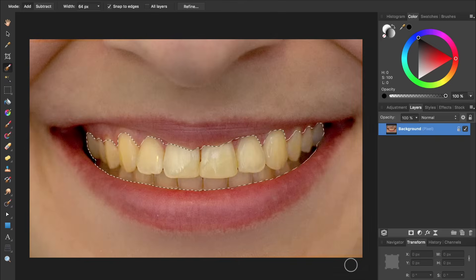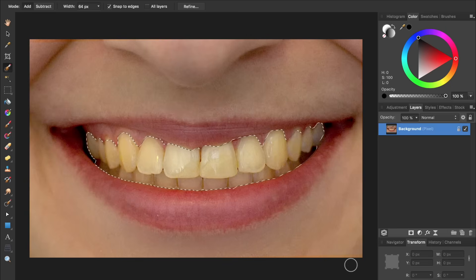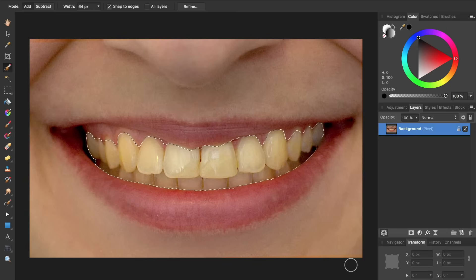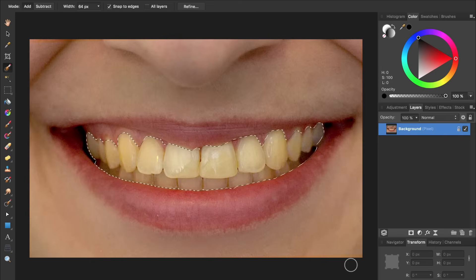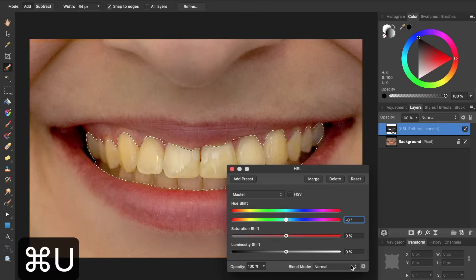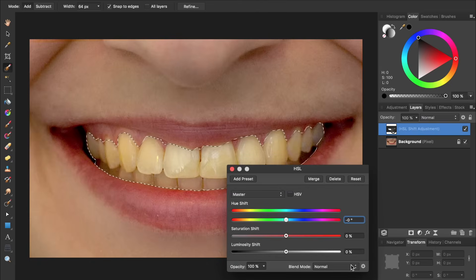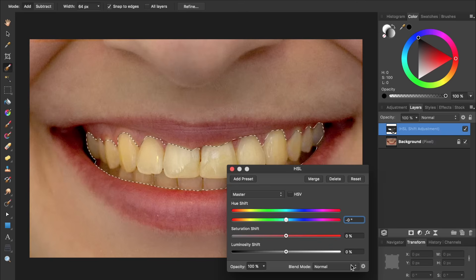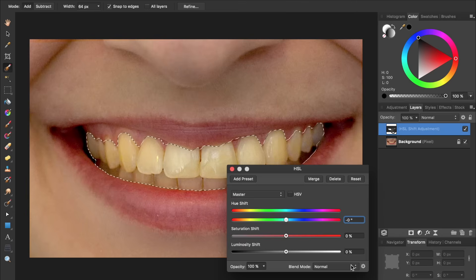Our next step is to apply an HSL adjustment. The shortcut for this is Command or Control U. We want to remove the yellow from the teeth. We can do this by desaturating the picture. However, we don't want to desaturate all of the colors, just the yellow.